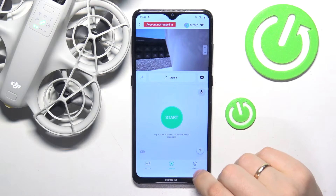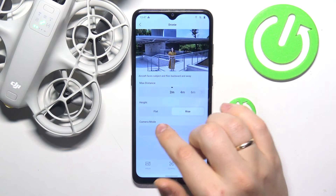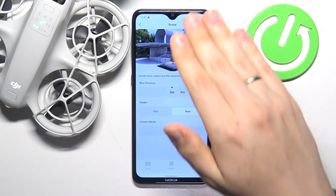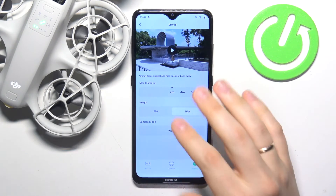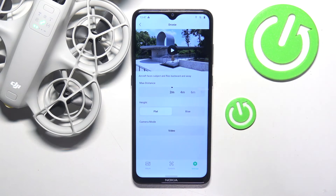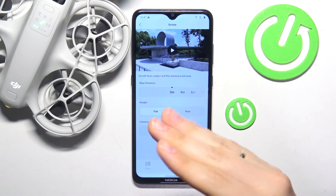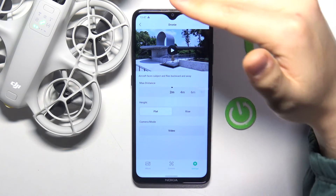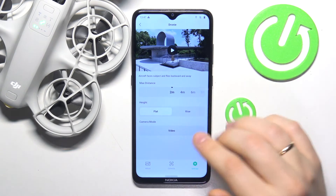Now go into settings, open the droney preferences. Here you can switch the height behavior between rise — so the drone will gradually rise while moving away from you — or flat, so the height will remain the same throughout the entirety of the drone's flight.